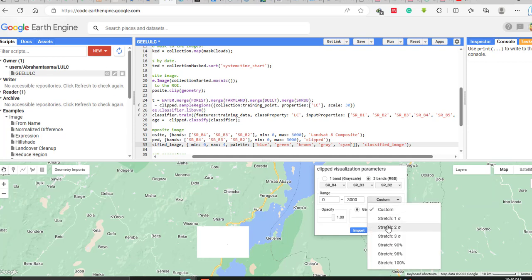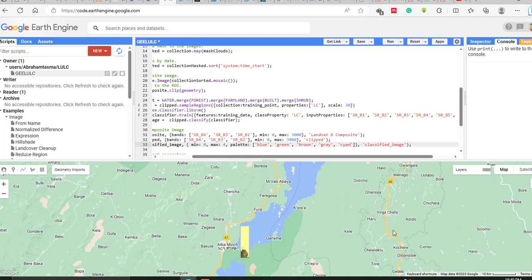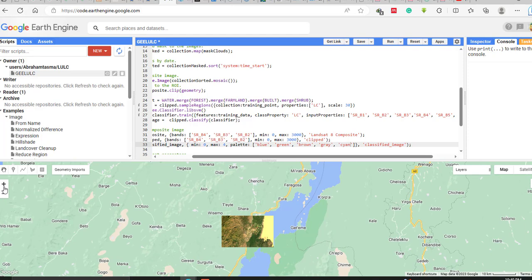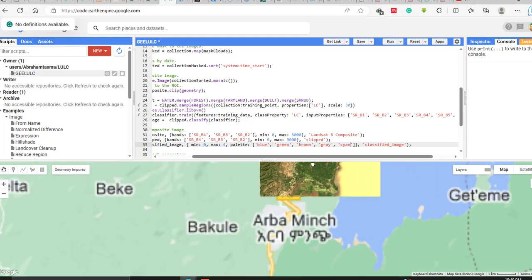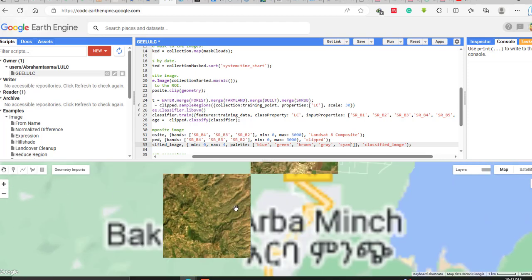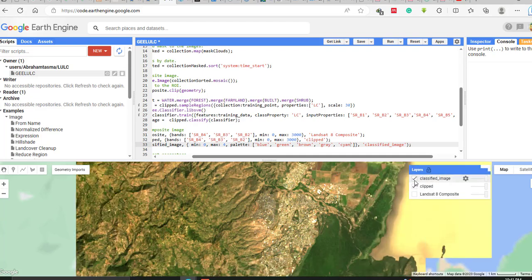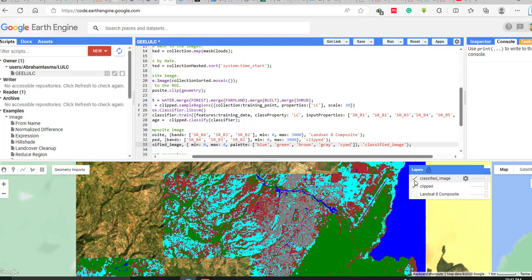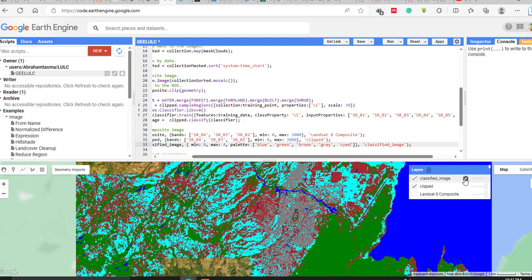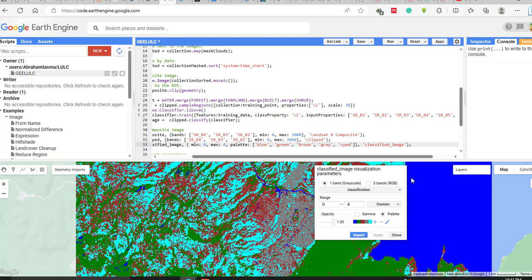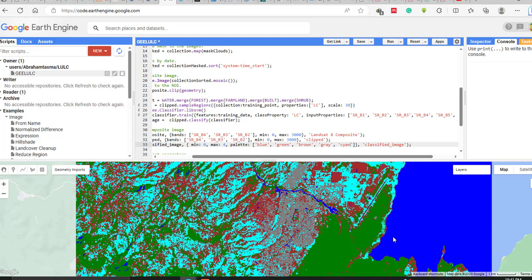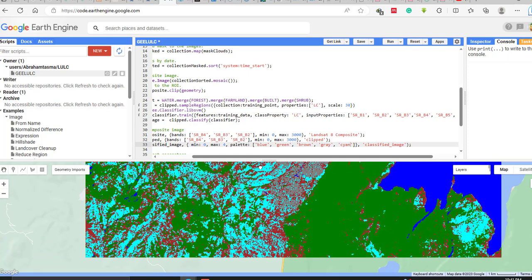Applying the 2-times standard deviation stretch creates the clipped image for the area. Checking the classified image, you can cross-check it with the clipped image. You can see five land cover classes: water body shown in blue, forest land, built-up area, farmlands, and shrublands. The cyan color represents shrubland. This is how you classify a Landsat image using a machine learning algorithm like Support Vector Machine in Google Earth Engine.